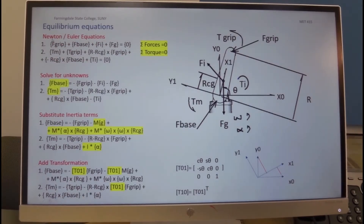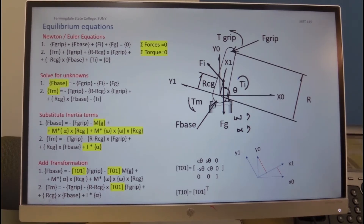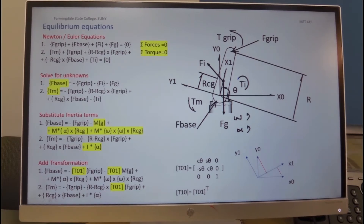We start the solution by looking at the equation of motion. The first equation, equilibrium of forces — the Newton equation — we see there are four forces: the gripper force, the base force acting at the point of application at the pivot joints, and then we have inertial force acting at the CG and gravitational force acting at the CG.